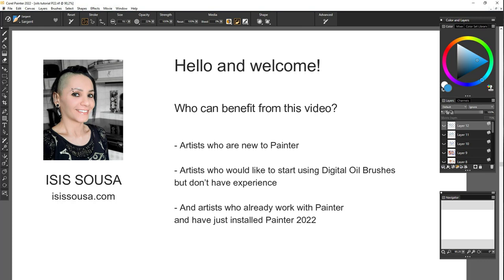So who can benefit from this video? Artists who are new to Painter, artists who would like to start using digital oil brushes but don't have experience, and artists who already work with Painter and have just installed Painter 2022.